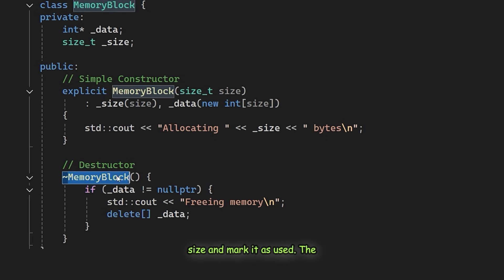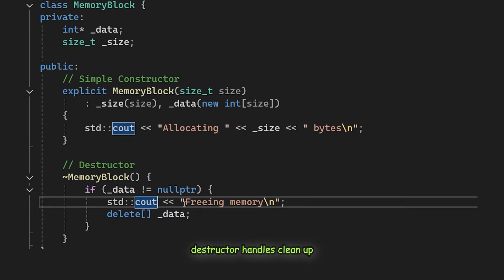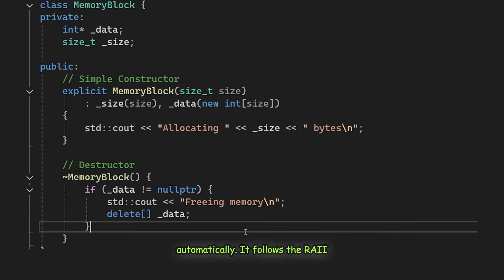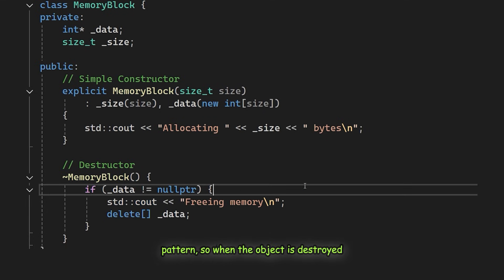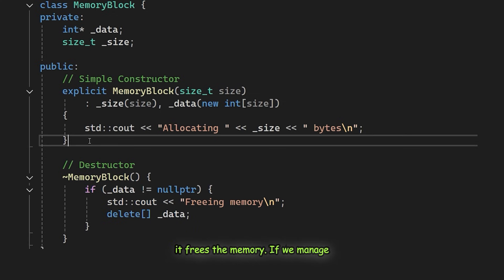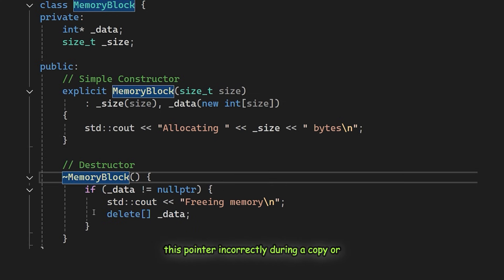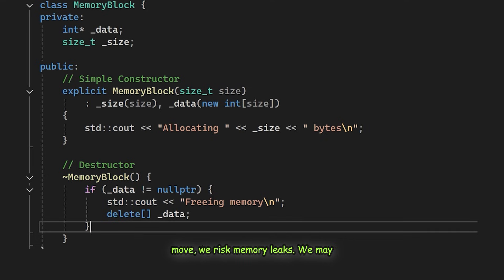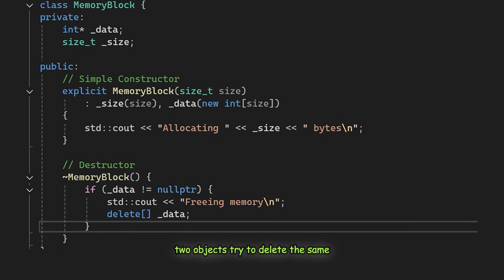The destructor handles cleanup automatically. It follows the RAII pattern. So when the object is destroyed, it frees the memory. If we manage this pointer incorrectly during a copy or move, we risk memory leaks. We may also run into double free errors, where two objects try to delete the same memory block.